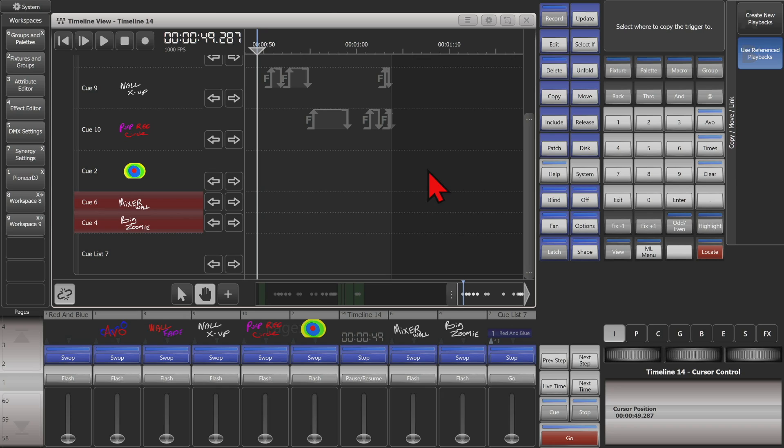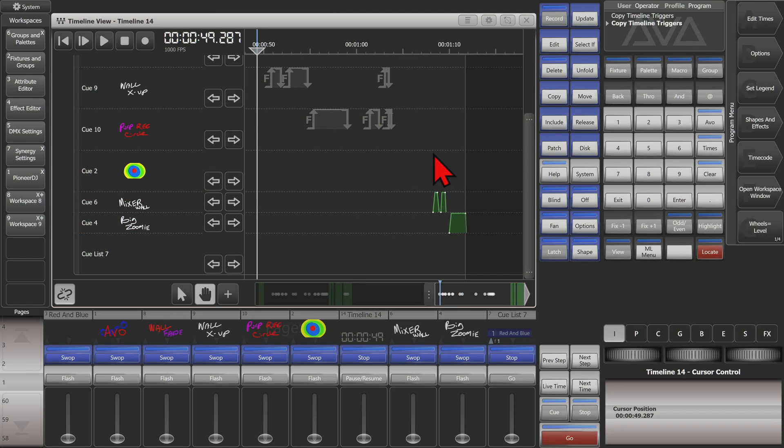And then scroll over to where I want them, and just click straight where I want them to go, right here, and see that it copied them in for me.